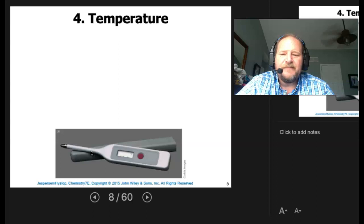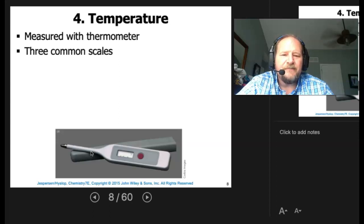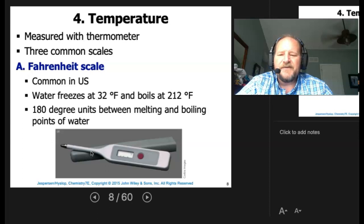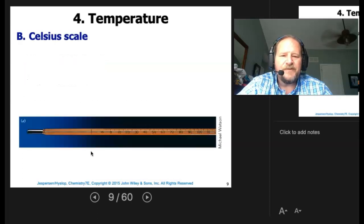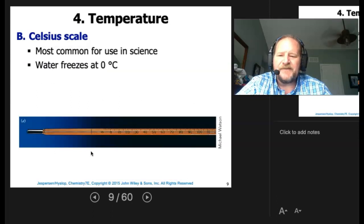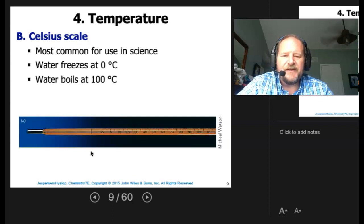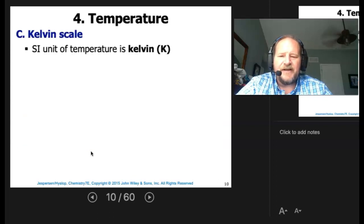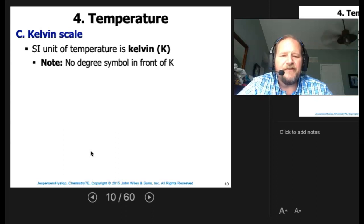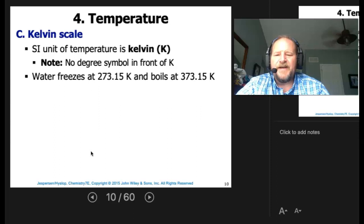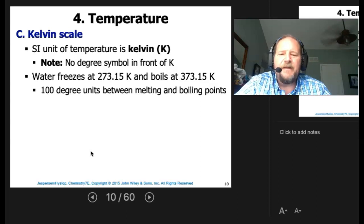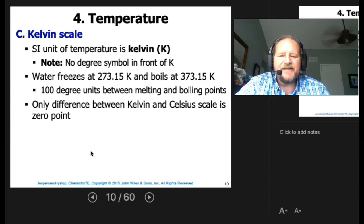The fourth measurement is temperature, and we'll be using a thermometer. There are three common scales. Fahrenheit: water freezes at 32 and boils at 212, so there are 180 degrees between the two. Celsius: water freezes at 0 and boils at 100, so there are 100 degrees between melting and boiling points. Kelvin is our SI unit — there is no degree symbol for Kelvin. Water freezes at 273.15 K and boils at 373 K, also 100 units between melting and boiling.